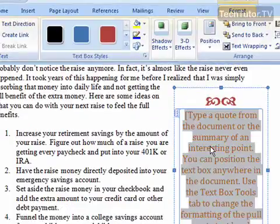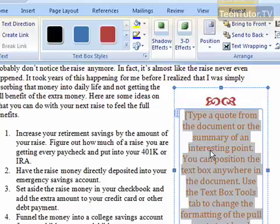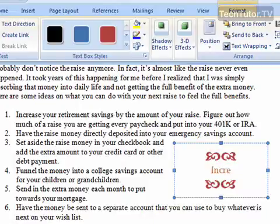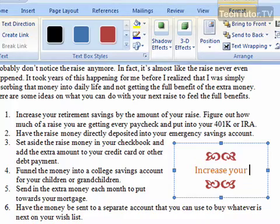To add text in the quote, just click on where it says to type a quote from the document and then just keep typing. The text box will move with you as you insert your quote from your document.